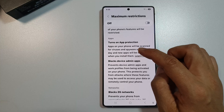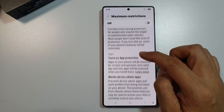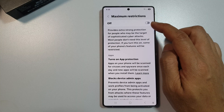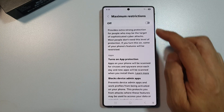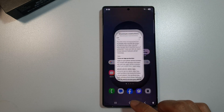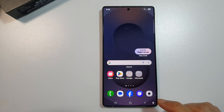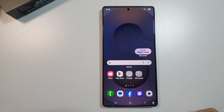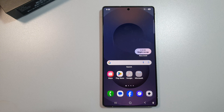So only turn this on if you really need it. Finally, tap on the home button to return to the home screen. If you find this video helpful, please like and subscribe to my channel for more videos.